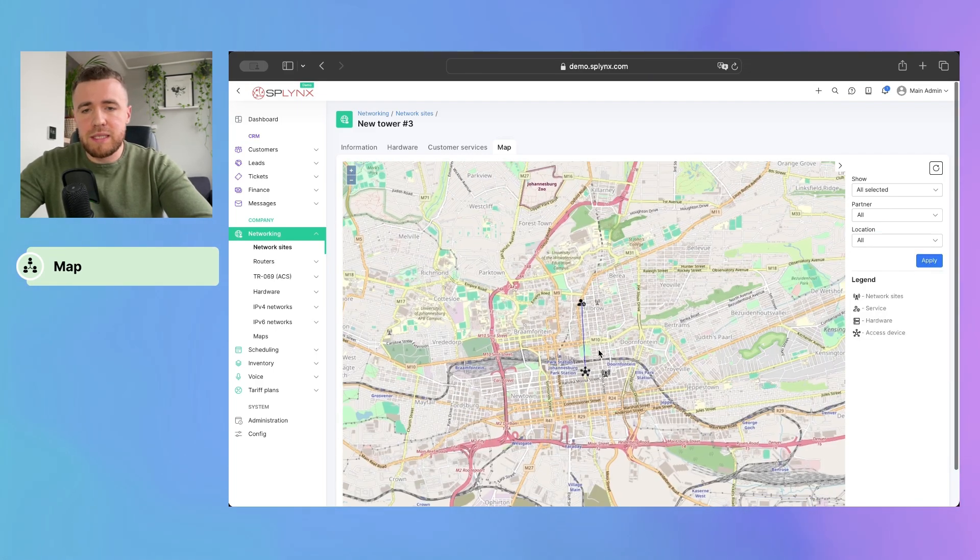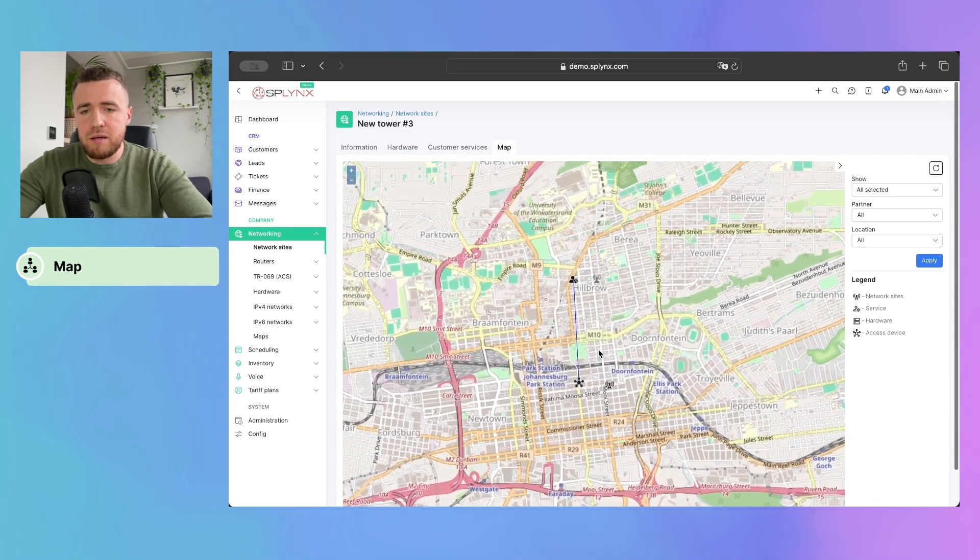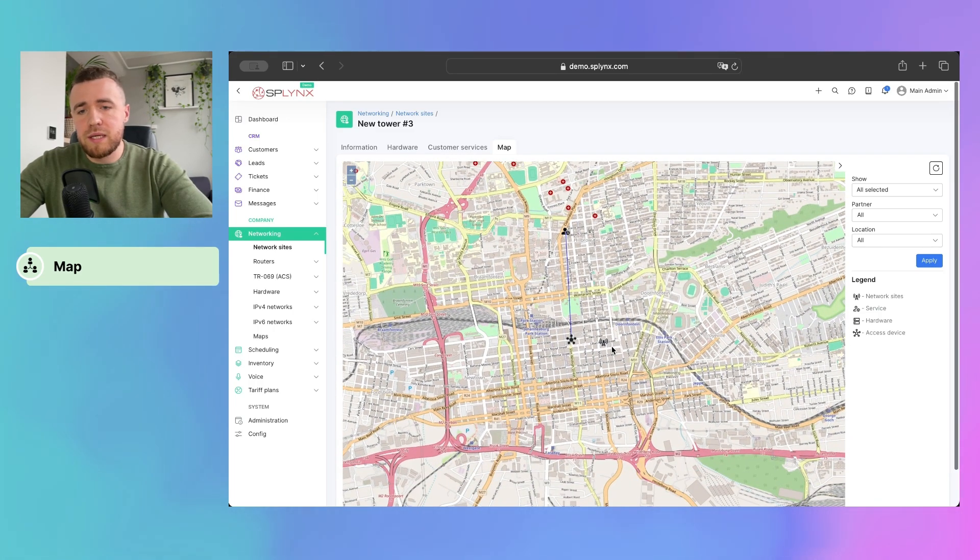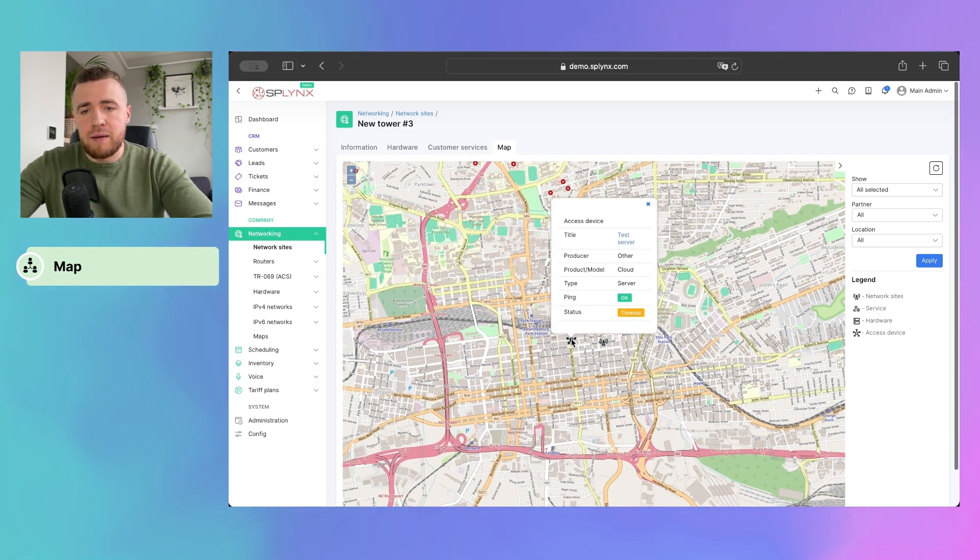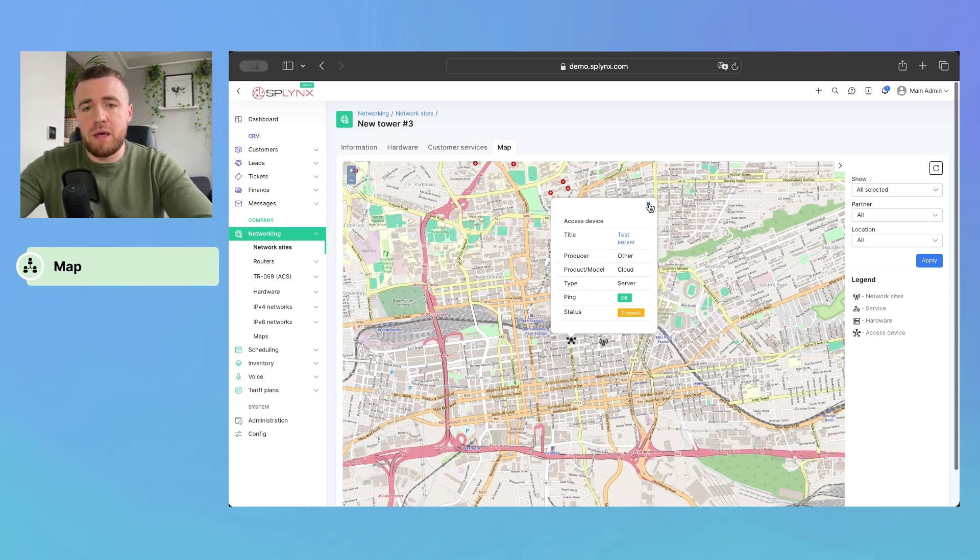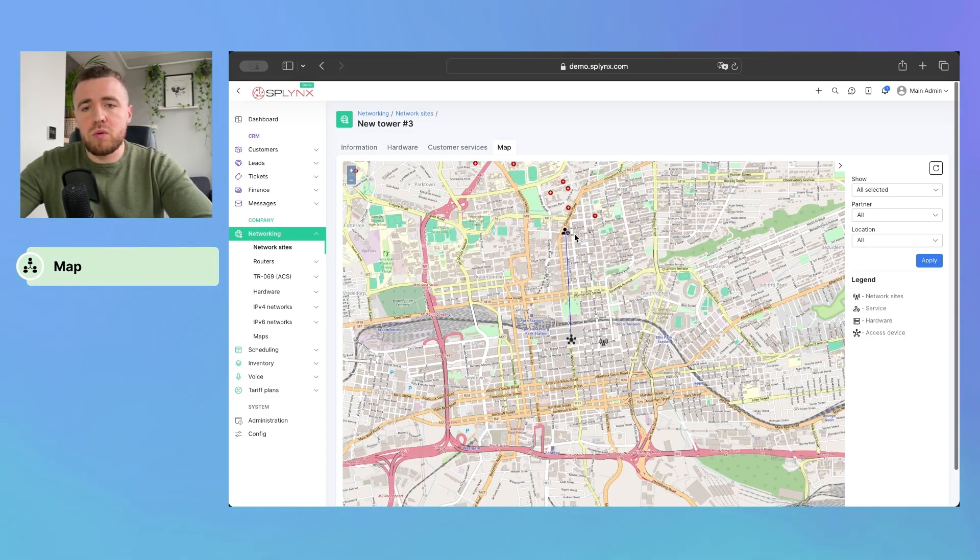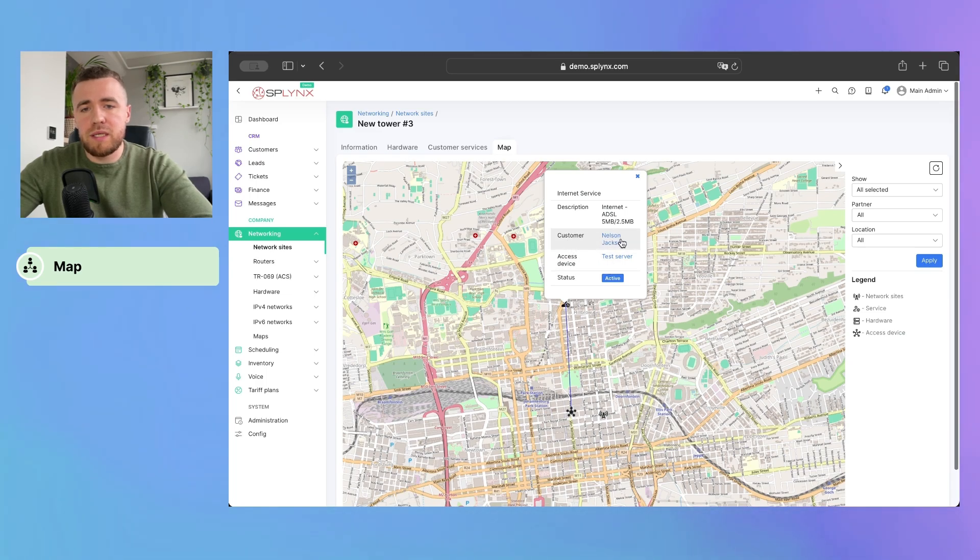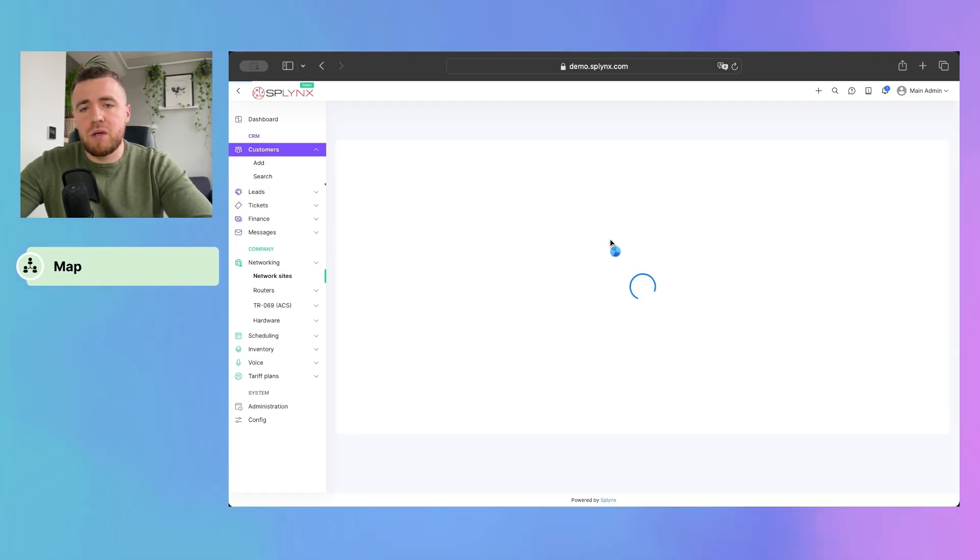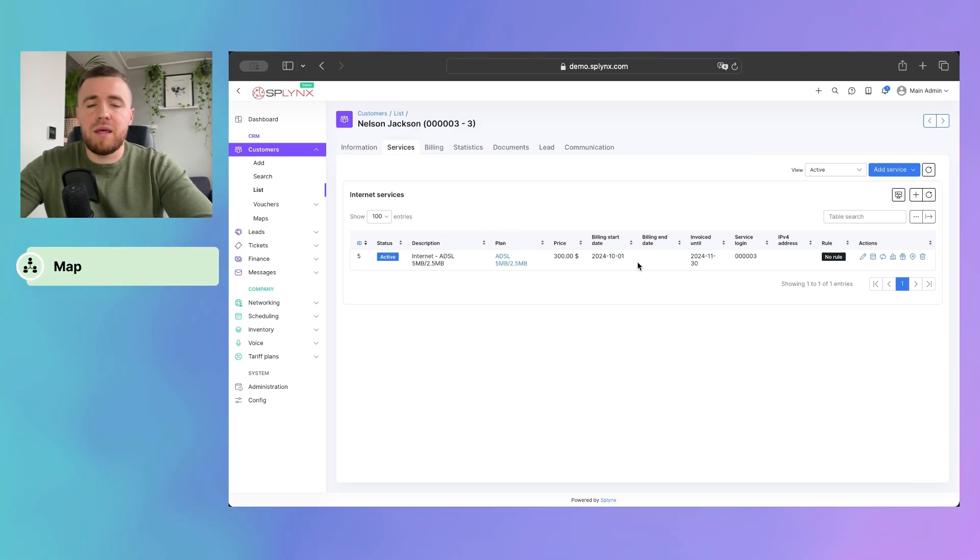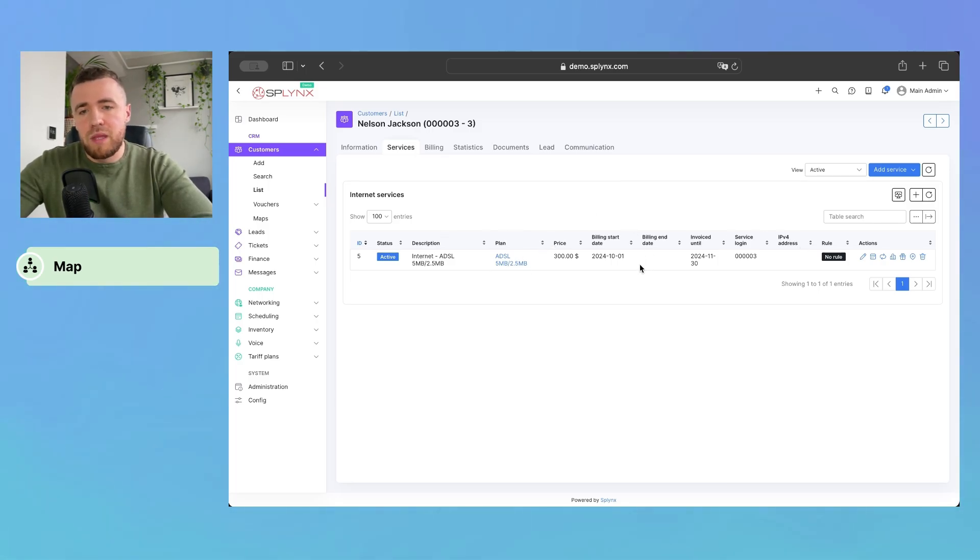And we instantly see the network site, our access device. We can directly access the network device from the map. And also, our customer. When we press on the customer, we see the Nelson Jackson, we can lead to the customer profile and directly manage the service.